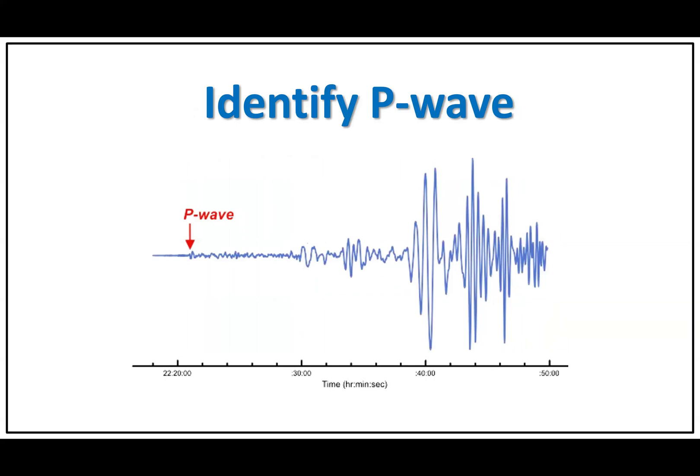Identify P wave. The first seismic wave to arrive at a seismograph is the P wave, which is the primary wave. It is a compressional wave that travels faster than other waves and causes the ground to move back and forth. On a seismogram, the P wave is represented by an initial small deflection from the baseline.